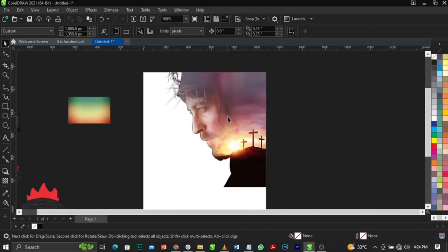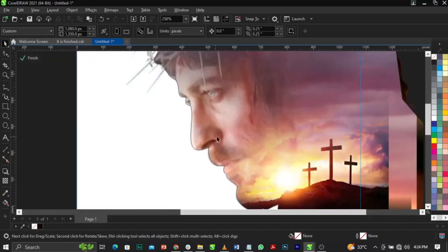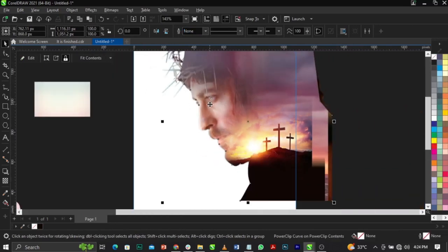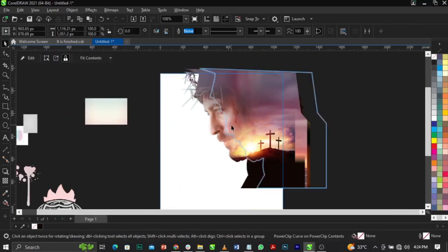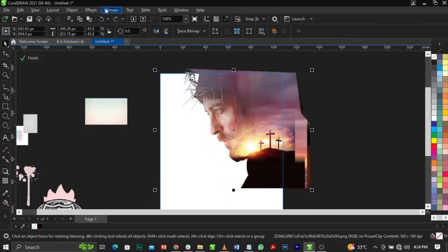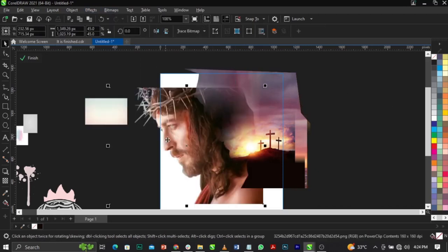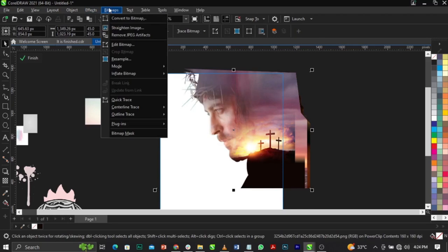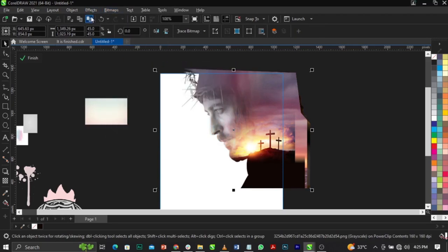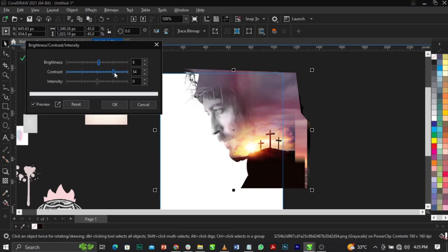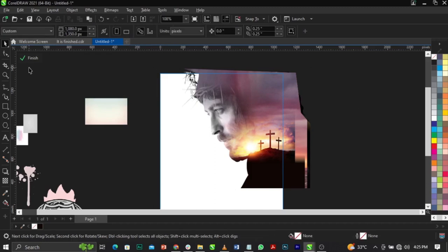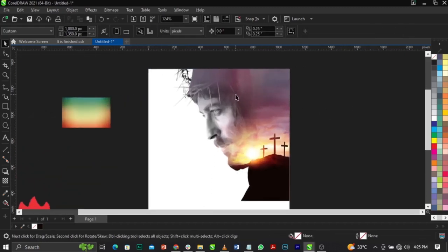We have a black line over here, so I'm going to right-click and set it down so we don't see it. Now I want to blend this. I'll go to Effect, but first let's go to Bitmap, select Mode, and change it to Grayscale. Then go to Effects, select Adjust, then Brightness and Contrast — you can increase or reduce the brightness. Click Finish and this is what you're going to have.